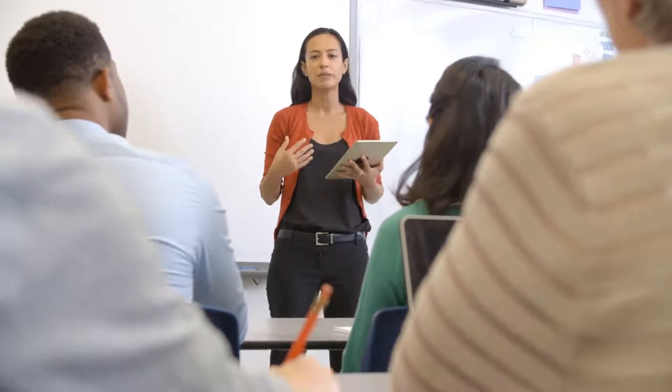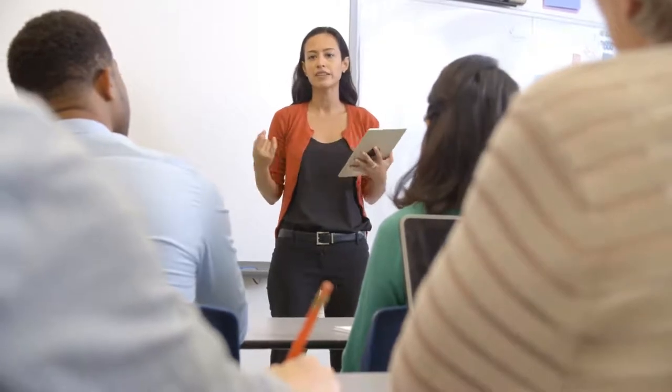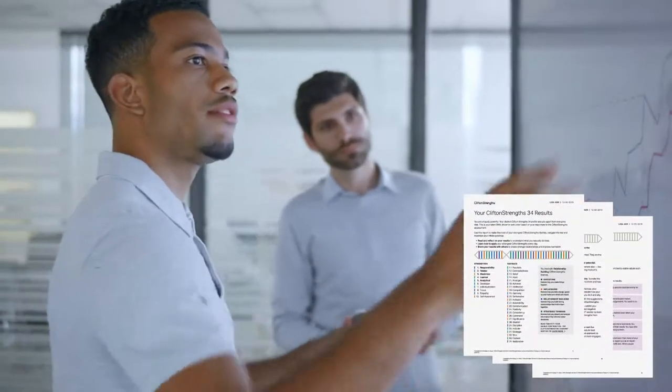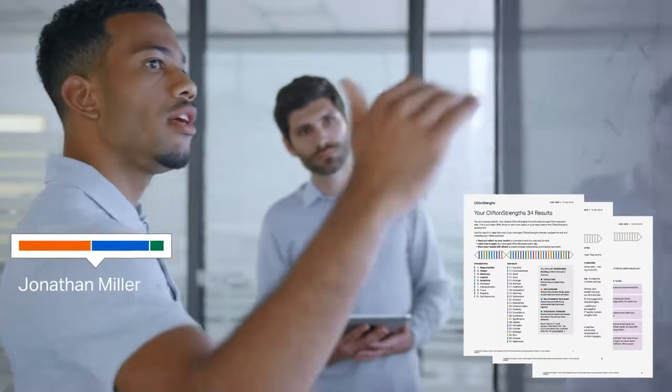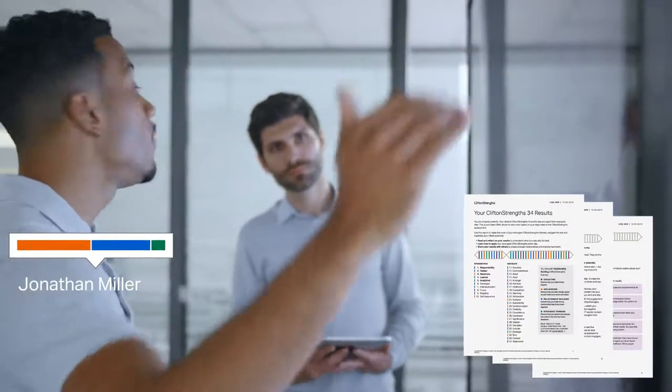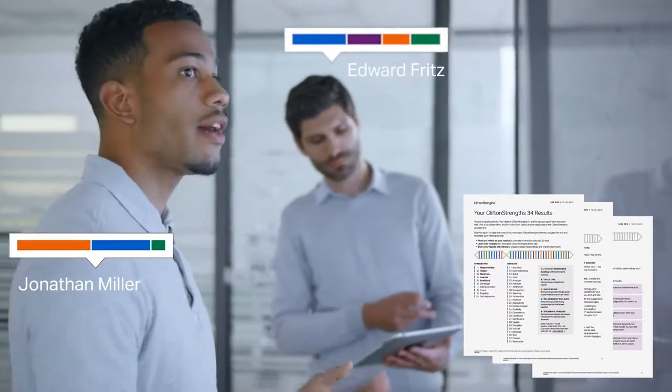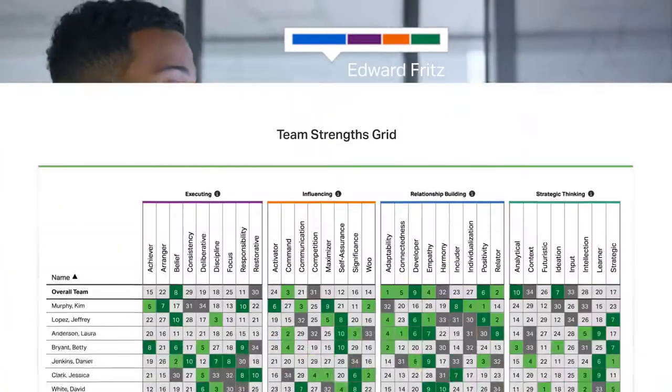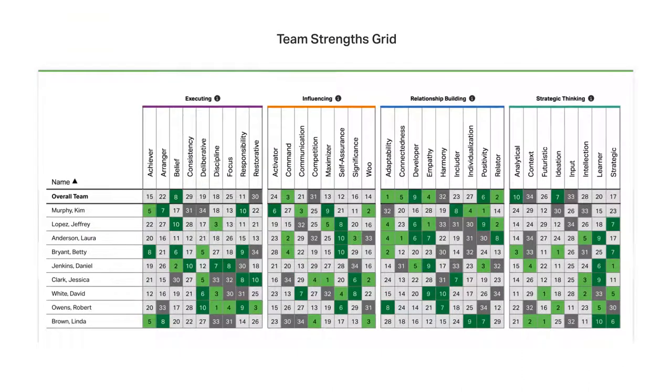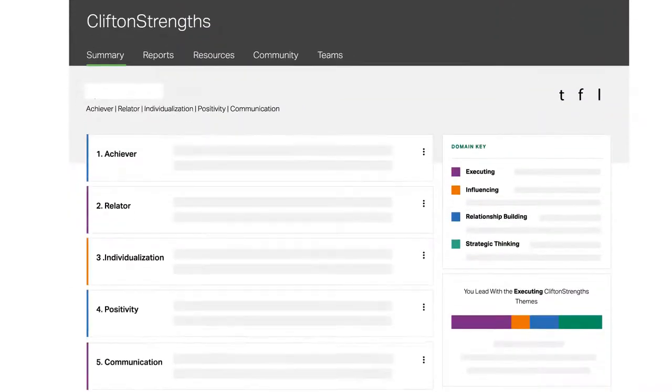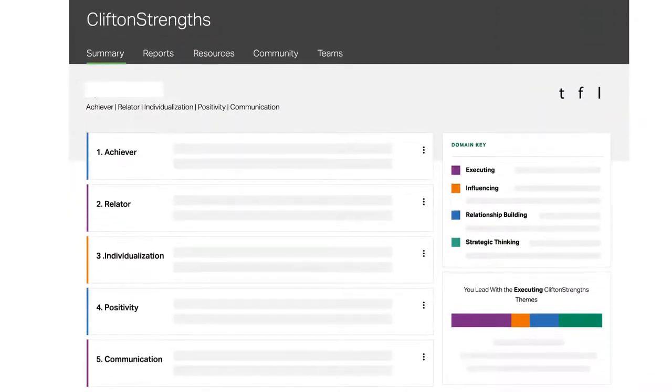Help your managers inspire and accelerate performance by using the CliftonStrengths assessment to identify what their teams do best and how they work best together. TeamStrengths grids and reporting as well as individual discovery and analysis tools are just one click away.